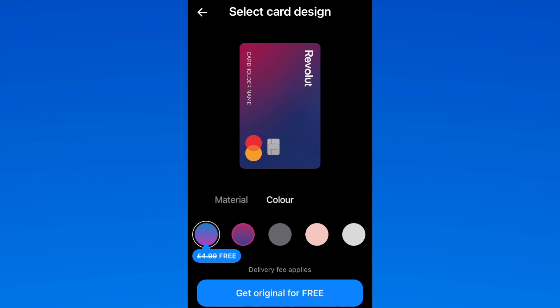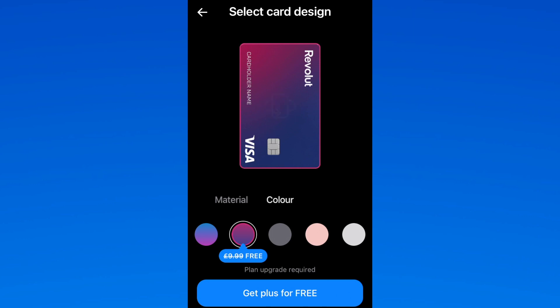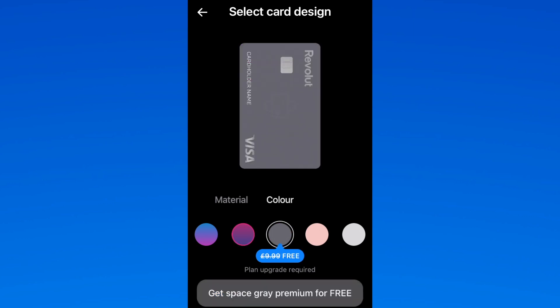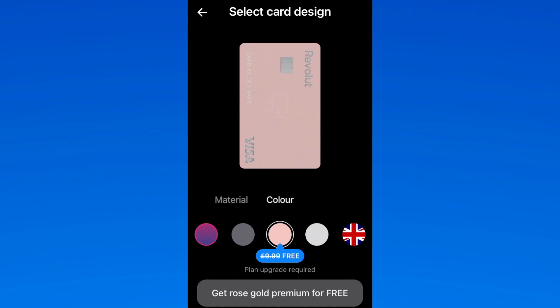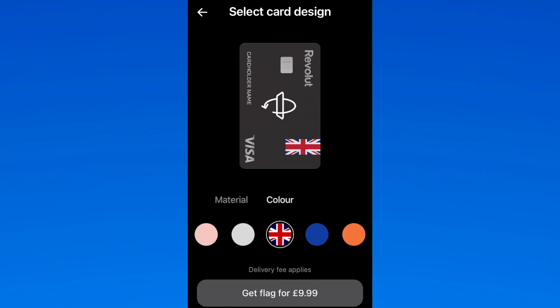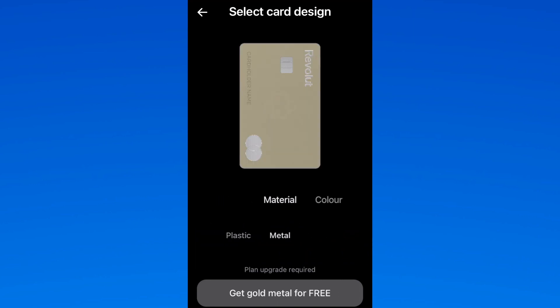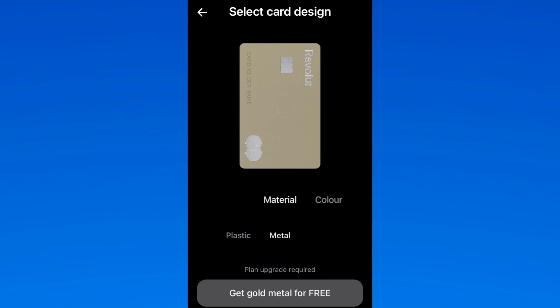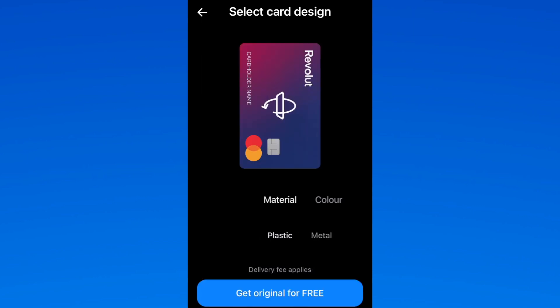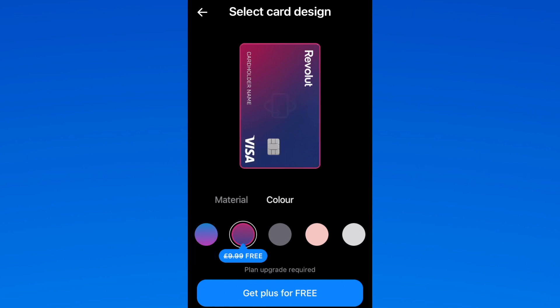Here you can see that I am selecting the color of the card — you can do the same. Go through the colors to select the card that is right for you. After the gray, delivery fees can apply, so have a look at which card is suitable to you and your needs. You can also change from a plastic to a metal card. Here you can see a nice gold Revolut card, and going back through the options gives you a good overview of all the debit cards available to you.